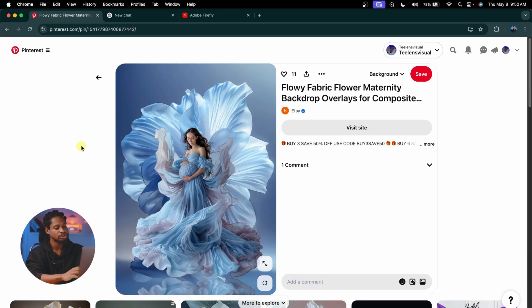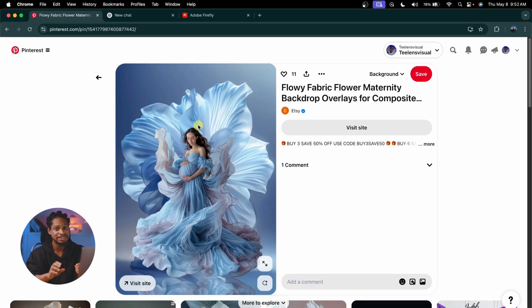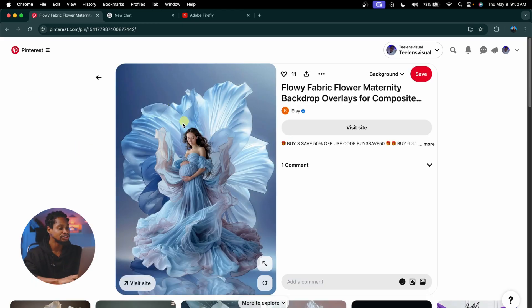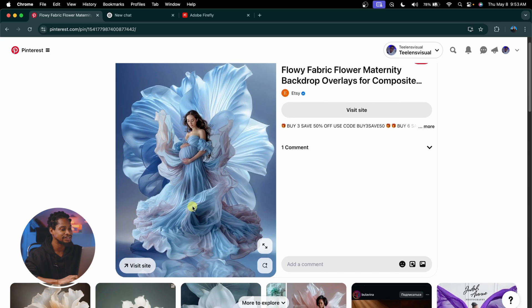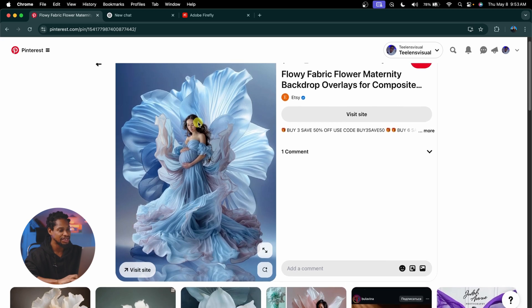I'm also going to show you how you can apply that background to your image inside of Photoshop. So if you just come to any website — it can be Instagram, it can be Pinterest — let's say you like this background right here and you want to use it for your own image.